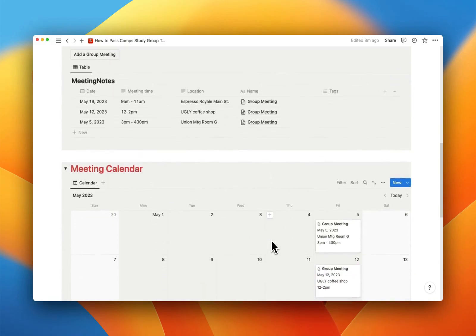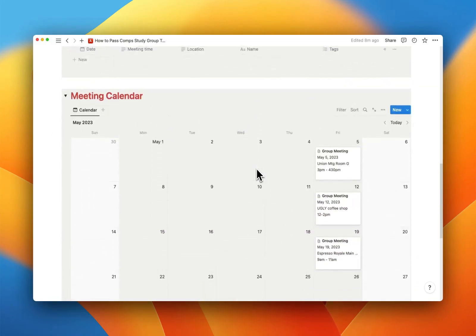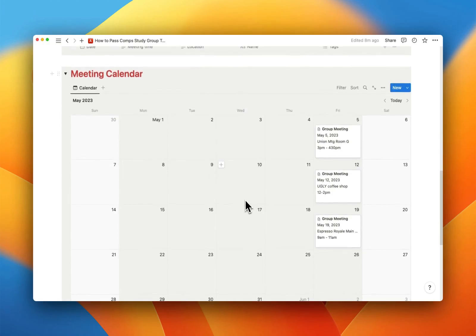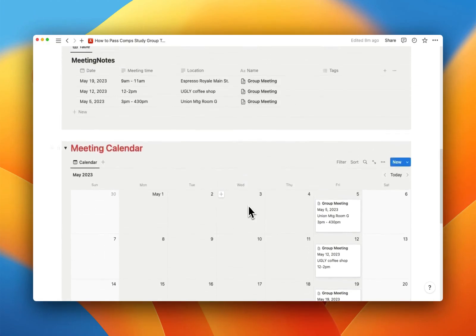And then, of course, everyone needs to know when the heck they are. So you've got all your details about that, and then a big calendar to make sure nobody misses a meeting.